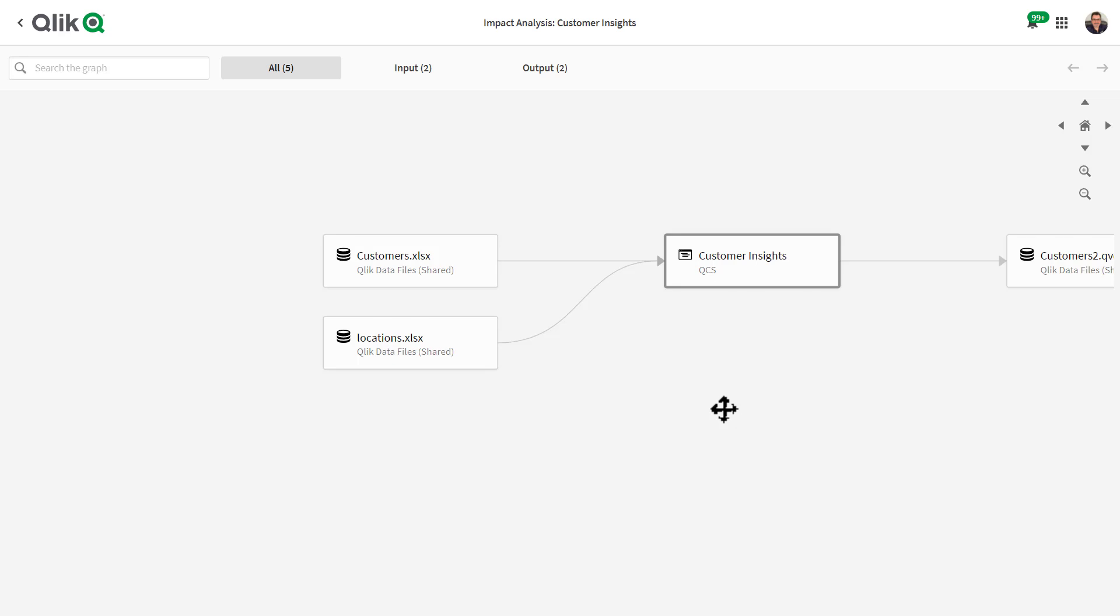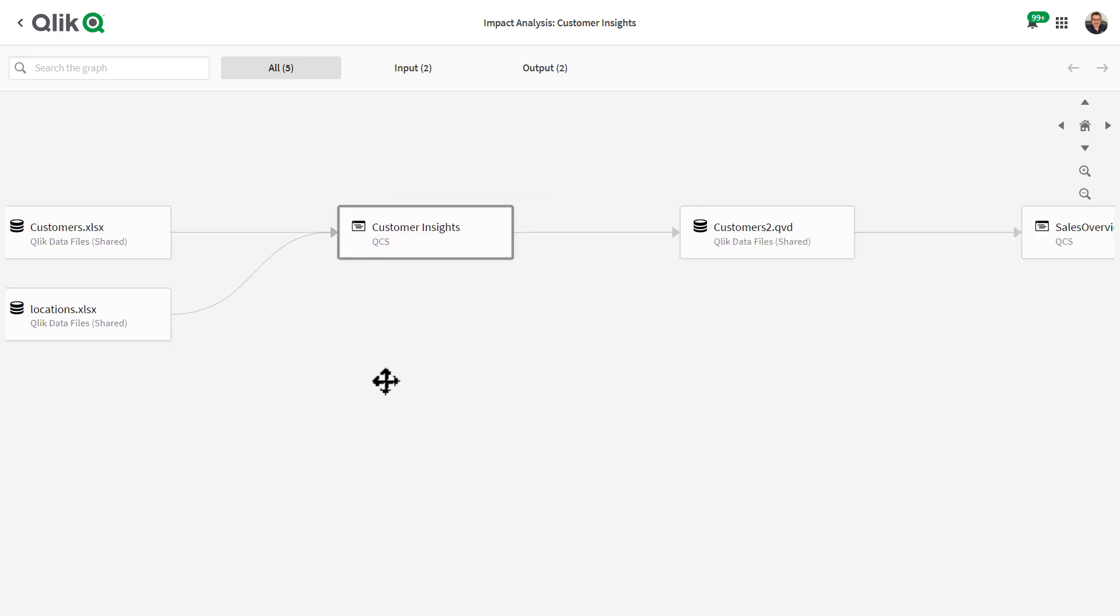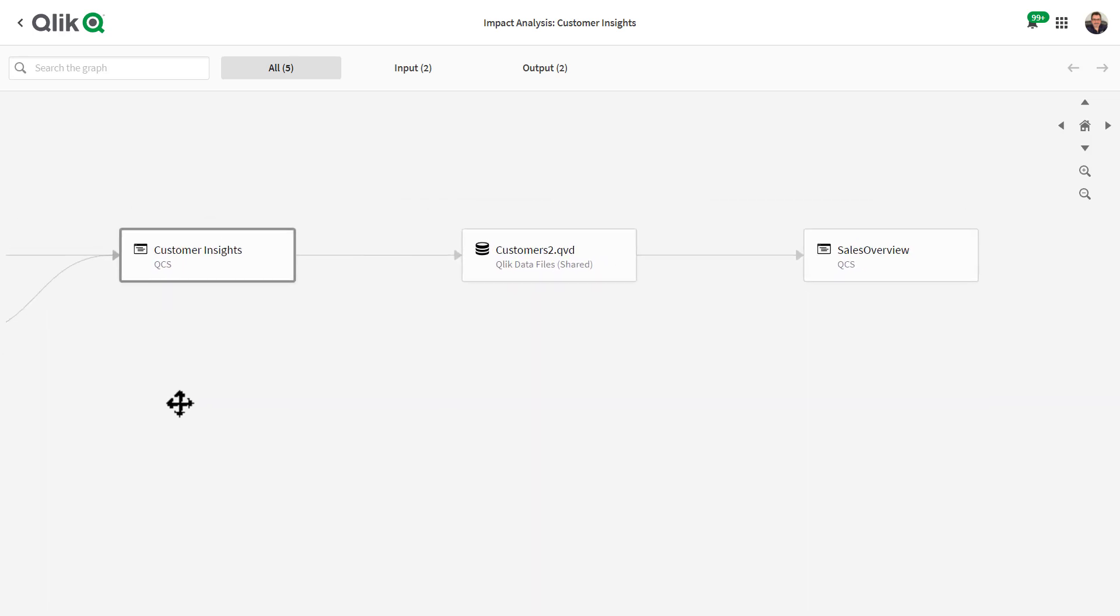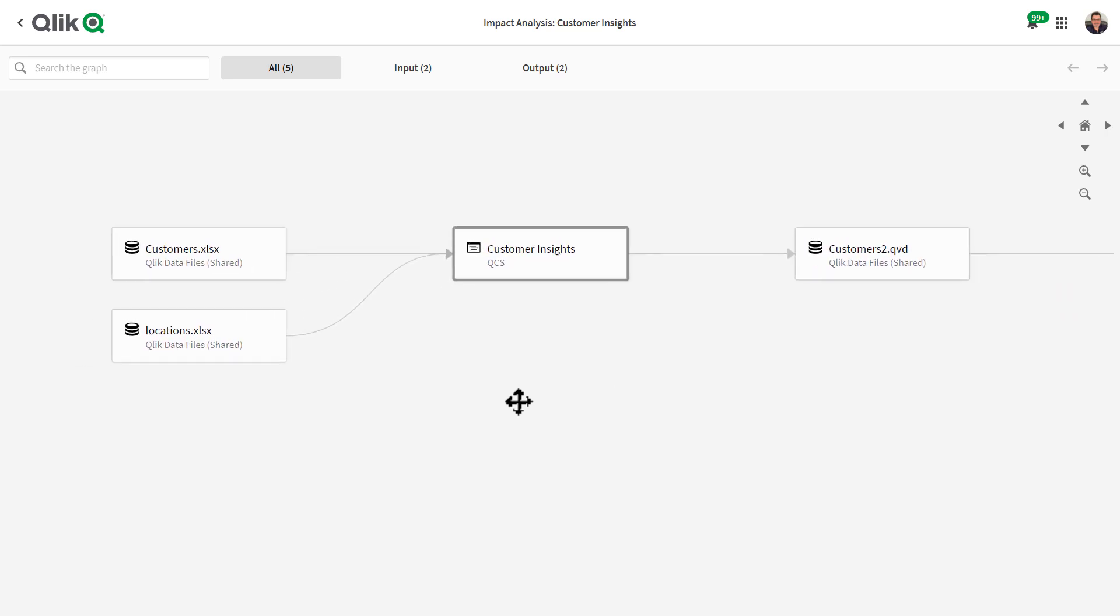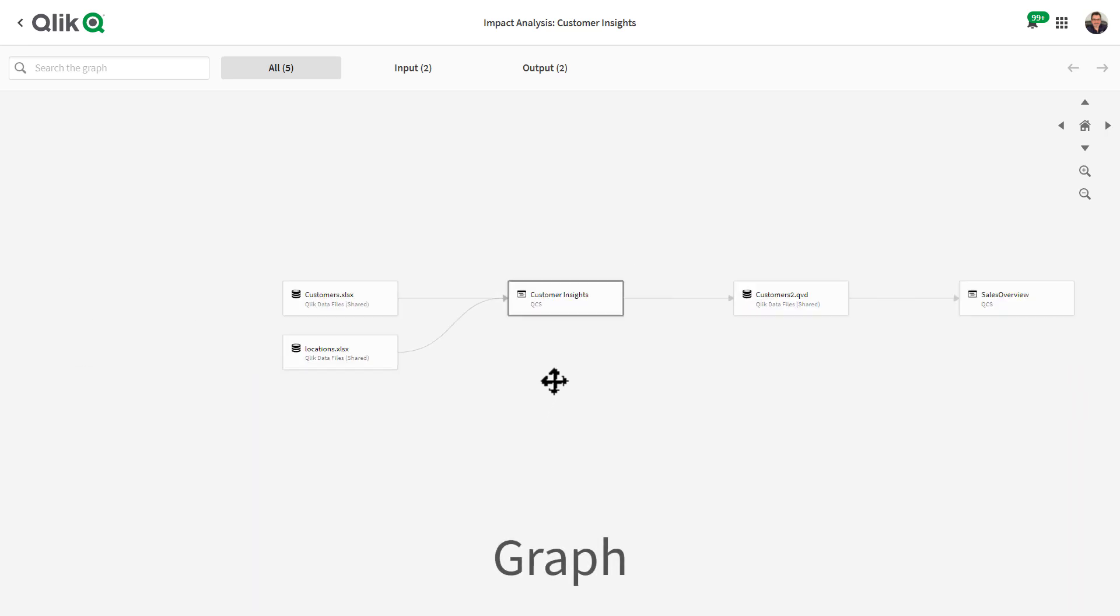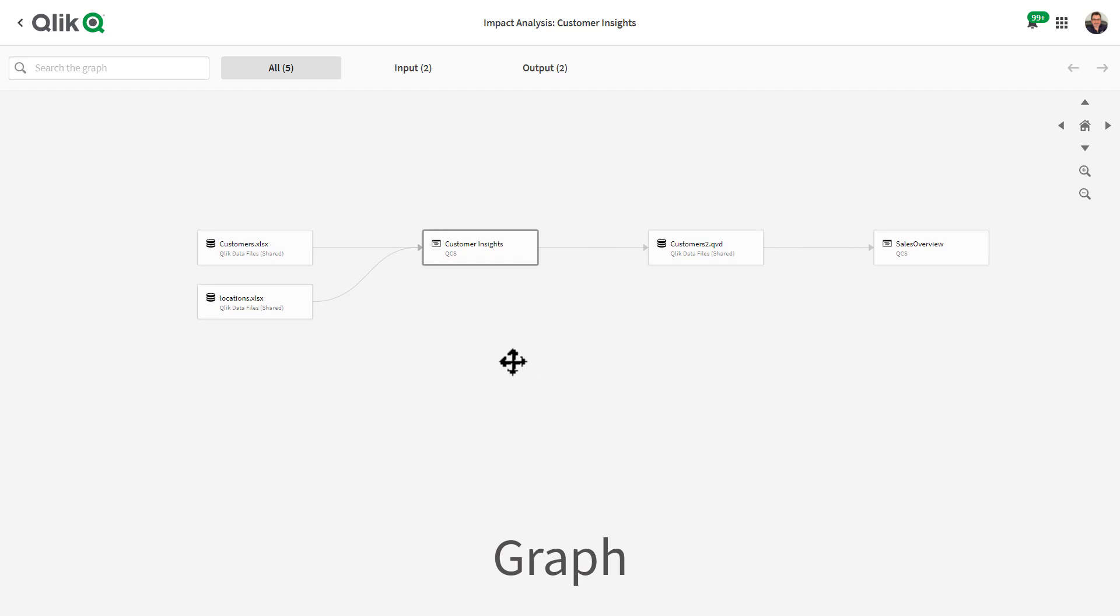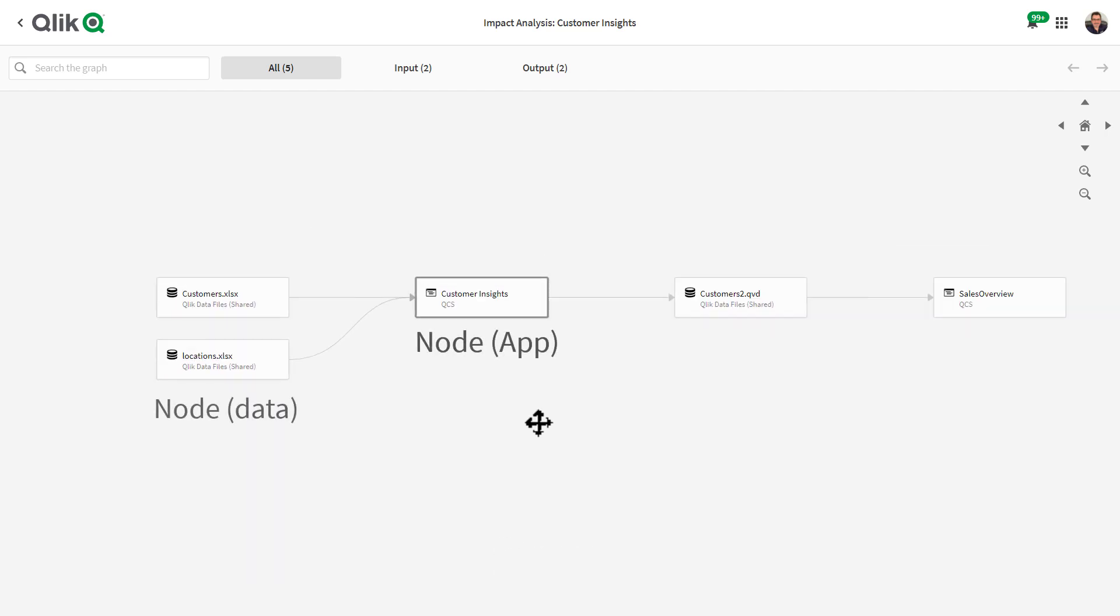You can see on the canvas from left to right all of the datasets and Qlik Sense apps that have some sort of relationship with one another. This is called a graph. I can simply zoom and pan around as needed to adjust my viewable objects.